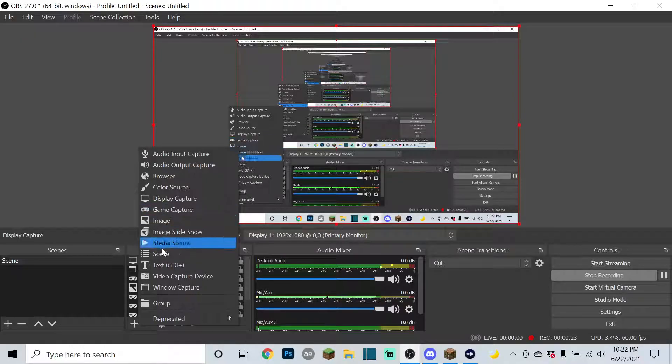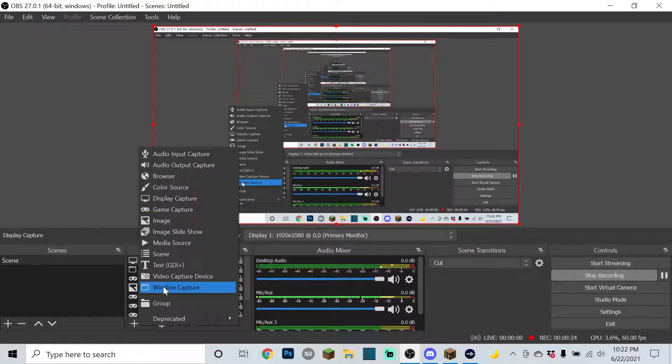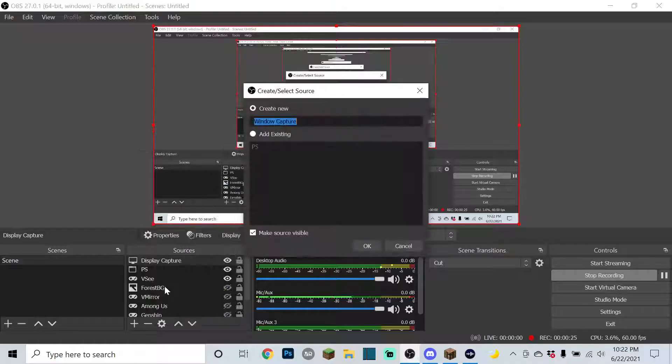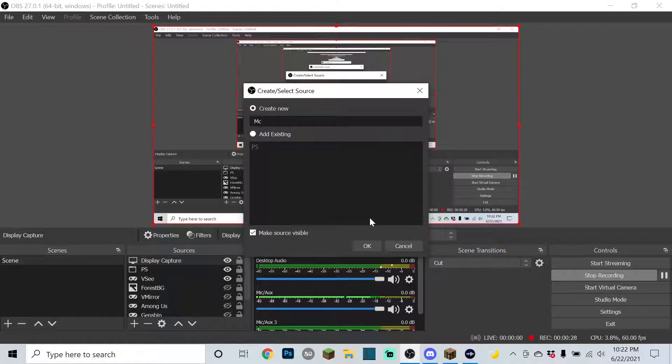Here's what you need to do to fix it. You're going to want to make a window capture. Create it, name it whatever you want, I'll name mine MC.